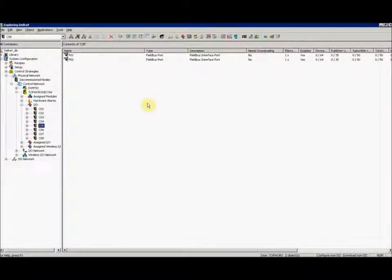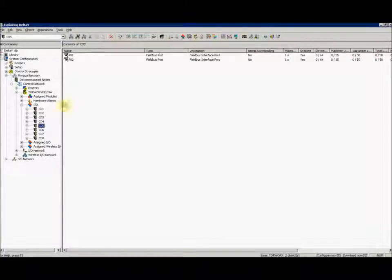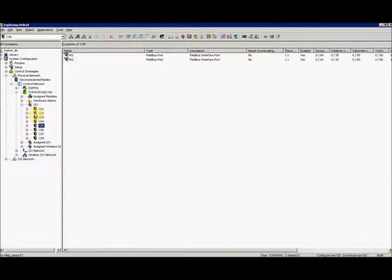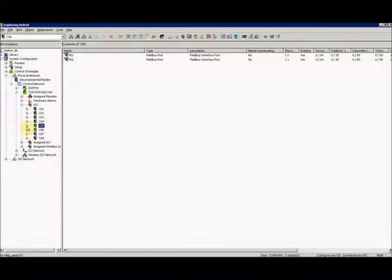In Delta V Explorer, find your controller and then select the IO section of that controller. Go down to your H1 card. In our case, the H1 card is card five.